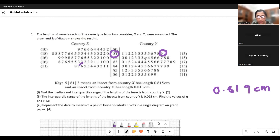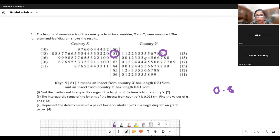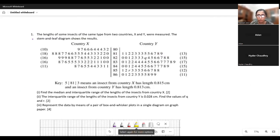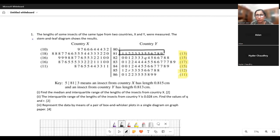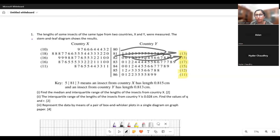And this means that one of the insects in country X has a length of 0.846 centimeters. Now that we know how to read a stem and leaf diagram, let's proceed. The numbers on the side are just the total number of data points in each row — 13 here, 15 here, 17 here — so instead of counting values individually later when finding the median or quartiles, you can use these totals.